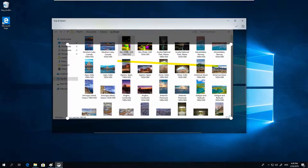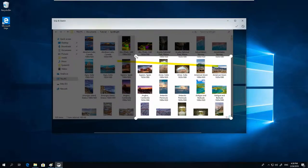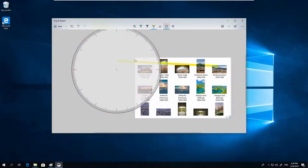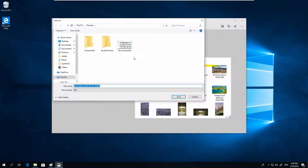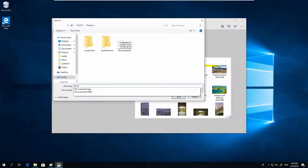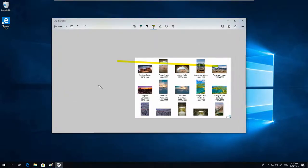And you can crop only this section. OK. And you can save. This is Snip & Sketch.